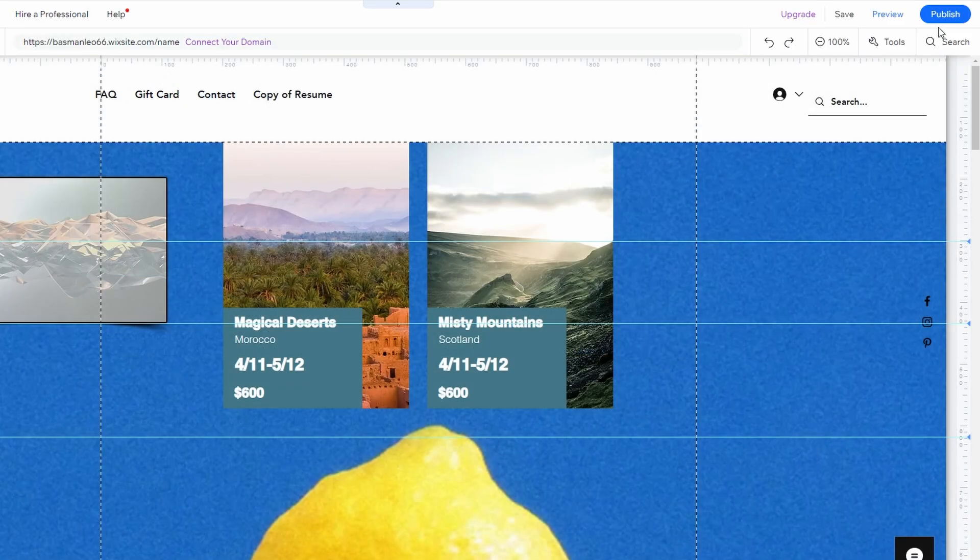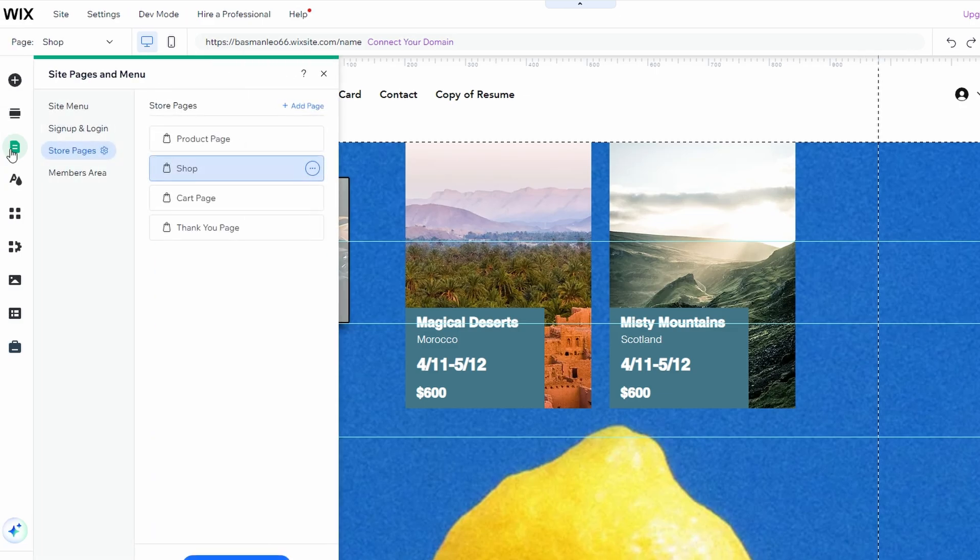If you want your site to be live but restrict access to certain pages, you can add password protection. In the editor, go to the left-hand panel and click Pages and Menu.